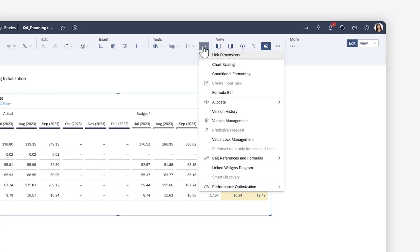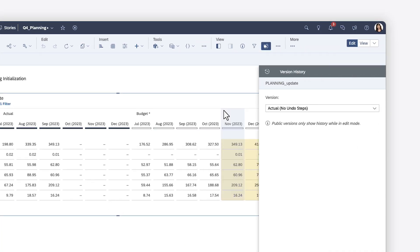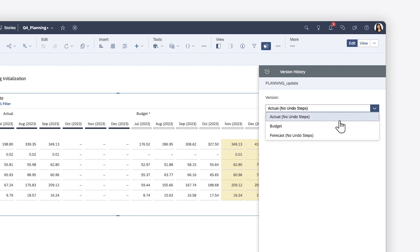You can see the changes that have been made in the version history, where you can undo any of the operations.